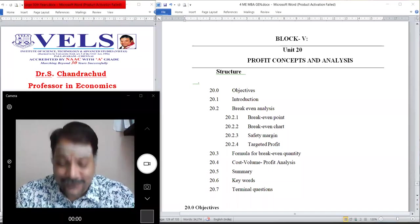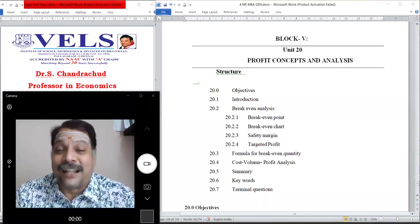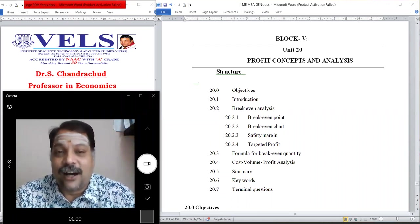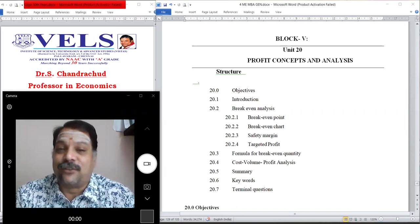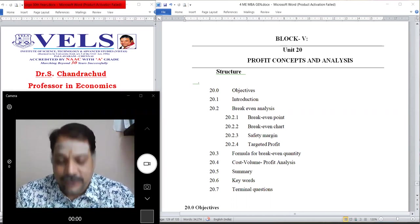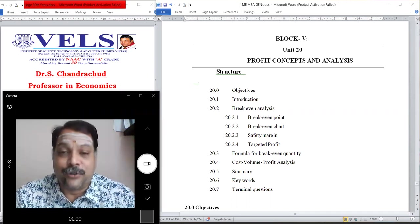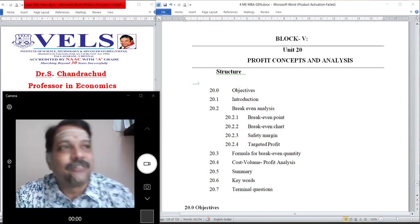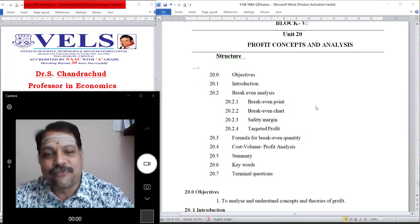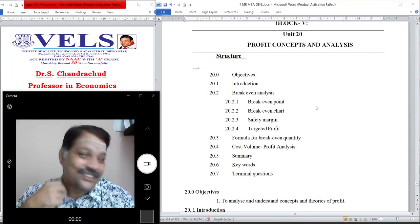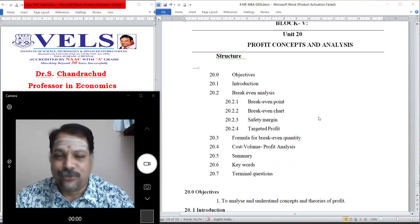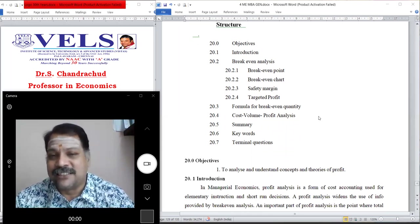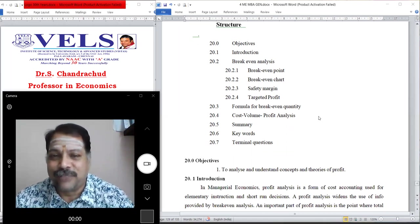Good morning. Today's topic is profit concept and analysis, coming under Block 5, Unit 20 — the last unit of our ODL. In this unit we are going to introduce break-even analysis, covering what we mean by break-even point, how to construct the break-even chart, what is safety margin, what is targeted profit, and how to formulate the break-even quantity and CVP — cost, volume and profit — analysis.